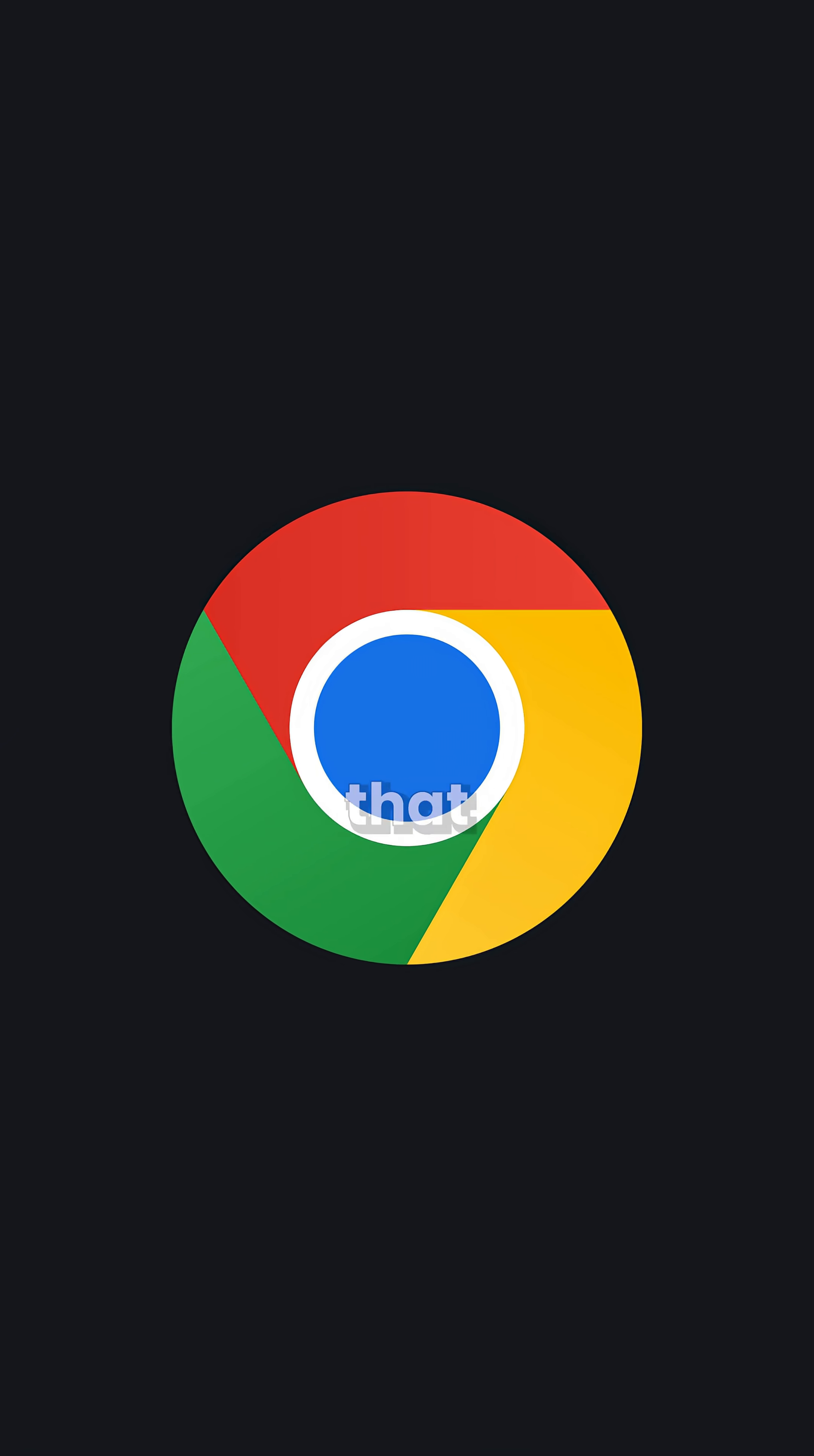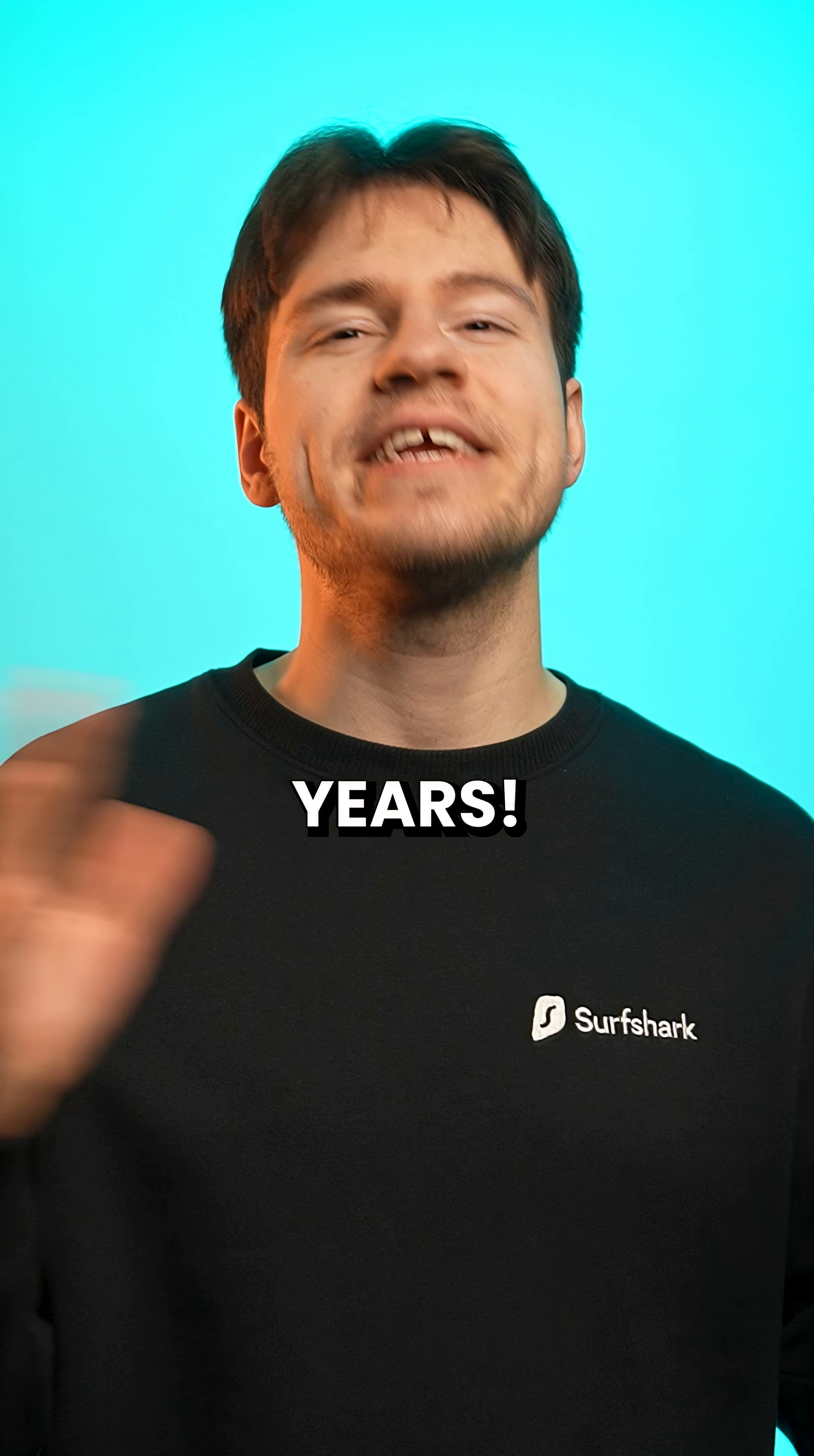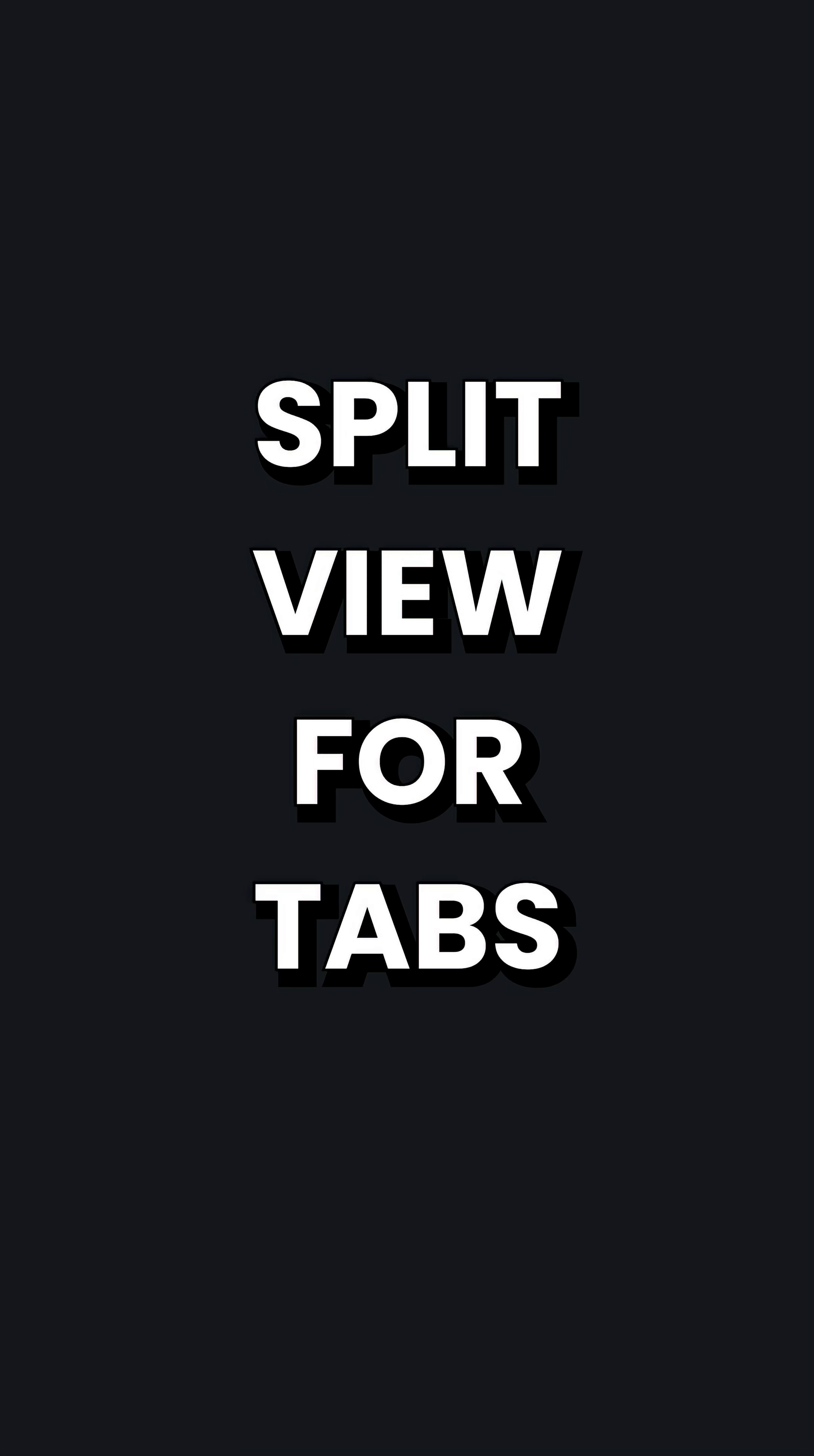Chrome is finally getting a feature that Microsoft Edge had for years, split view for tabs.